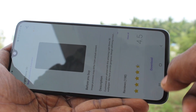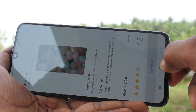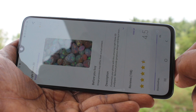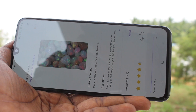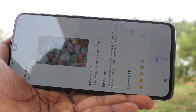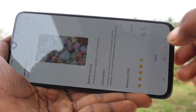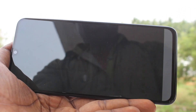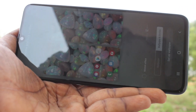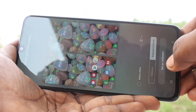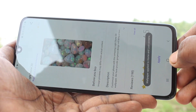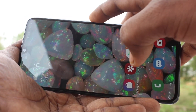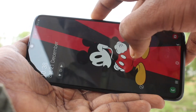You can also pick a wallpaper from the internet. Click here and a download button will appear — click on download. Wait a few seconds, then click on Apply. Select the third option — home screen and lock screen — and click on Set as Wallpaper. This downloaded wallpaper has been applied to both lock screen and home screen.